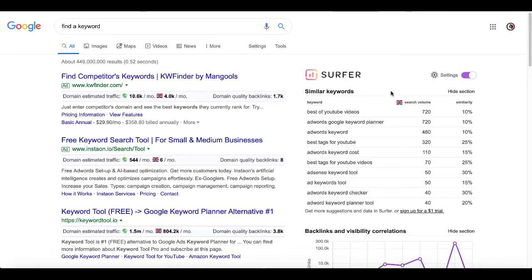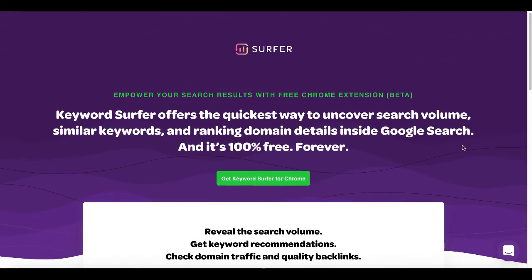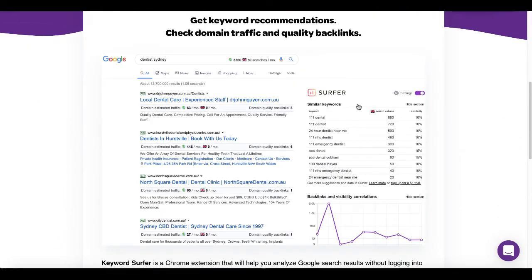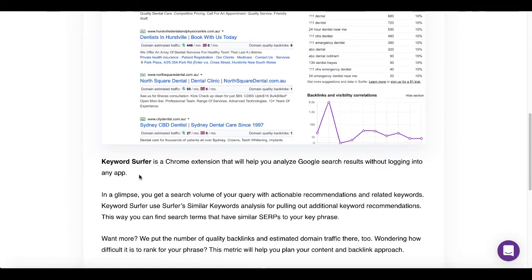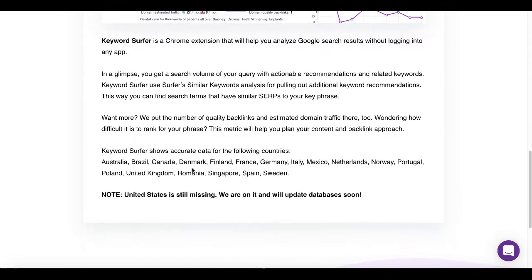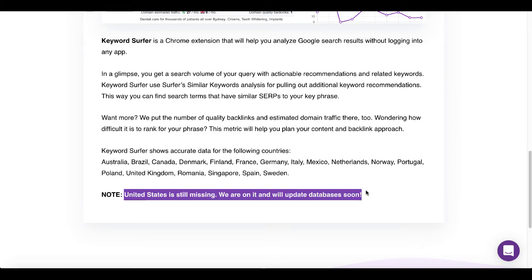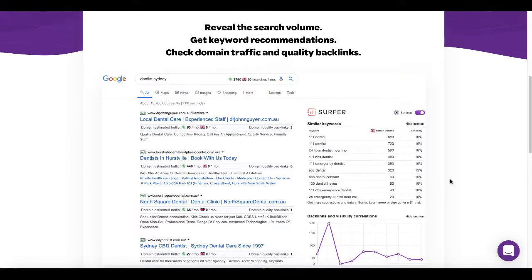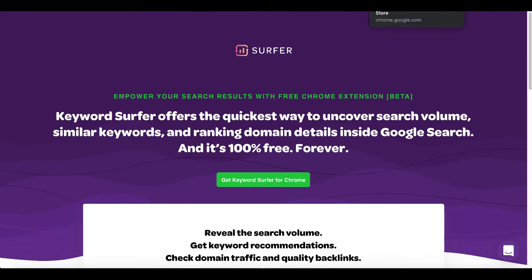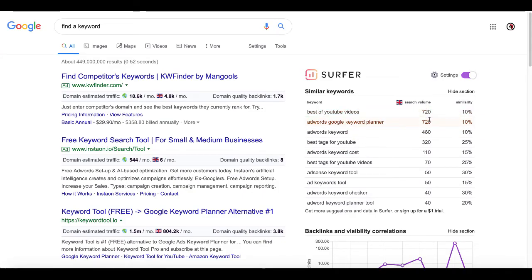One thing to note: when you go over to surferseo.com and look at how the Keyword Surfer Chrome extension works, take note that United States data is still missing — they say 'we are on it and will update the databases soon.' Understand, this is a free Keywords Everywhere alternative, a Google Chrome extension that you can install and see search volume results right there.